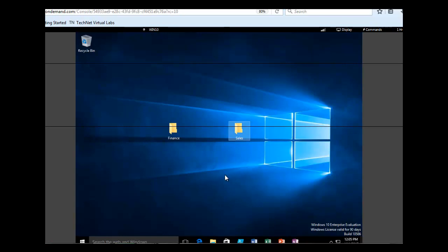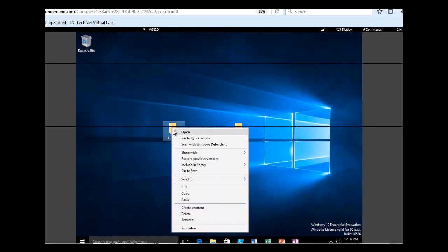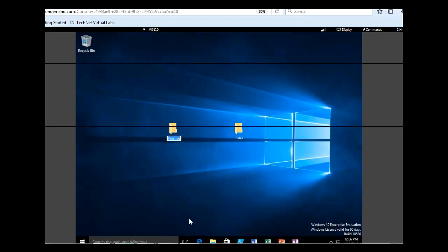What we want to do now is rename the Finance folder. We are going to right-click on Finance, click on Rename, and we are going to call the Finance folder 'Finance Users'. That is how simple it is to rename a folder.